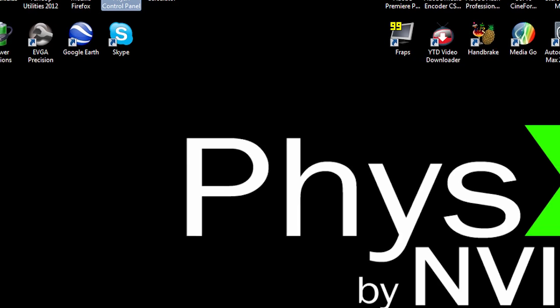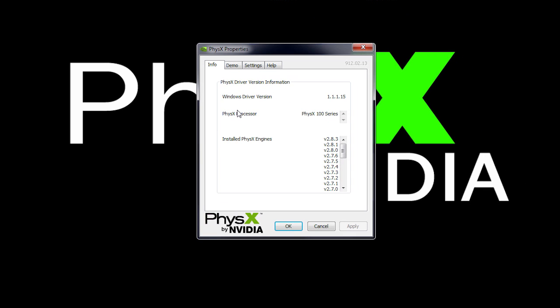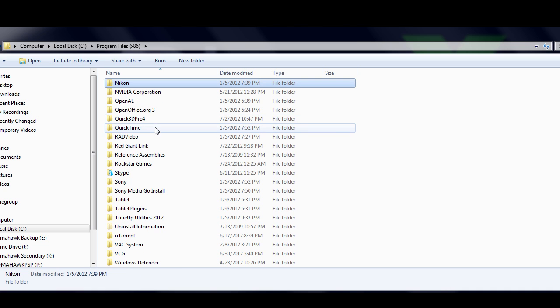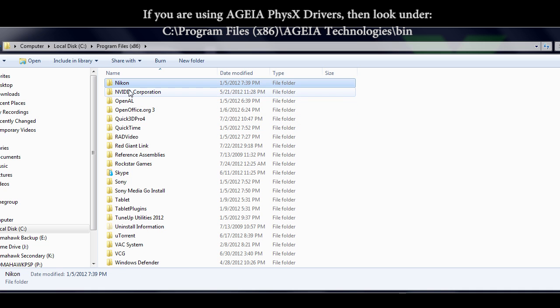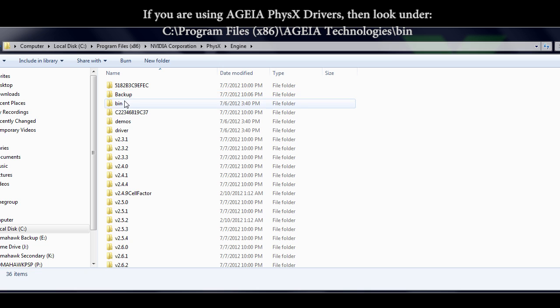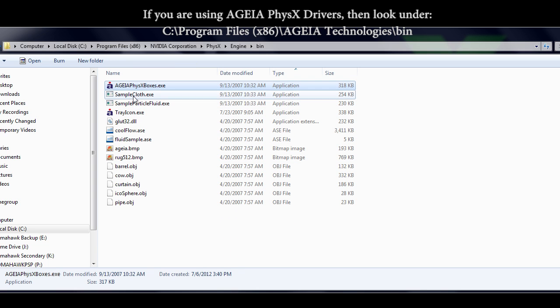To do that, go to C, Program Files, Nvidia Corporation, Physics, and then Engine, and then Bin. Inside the Bin folder, you'll find three AGEA physics demos.